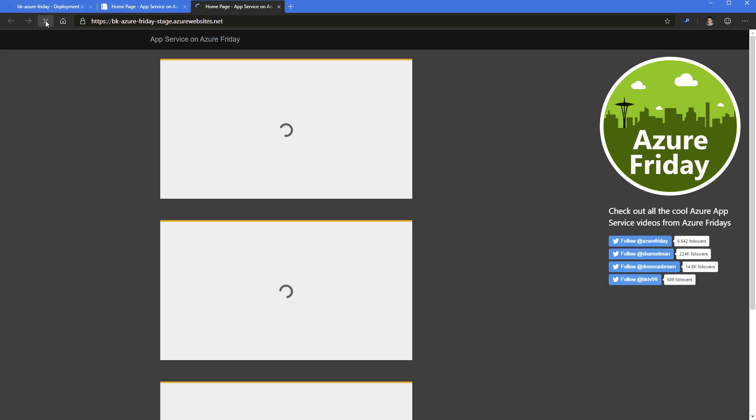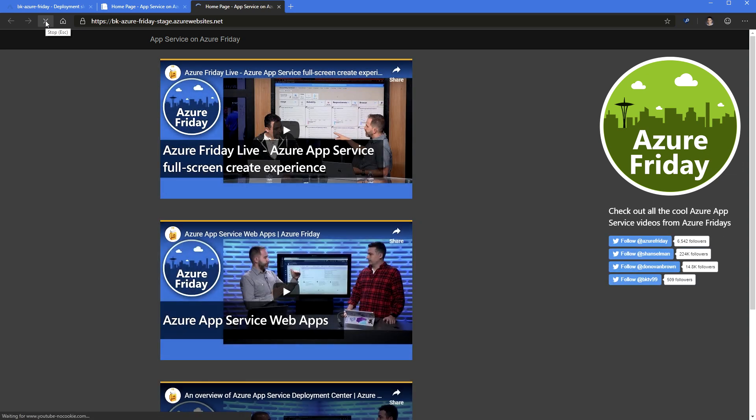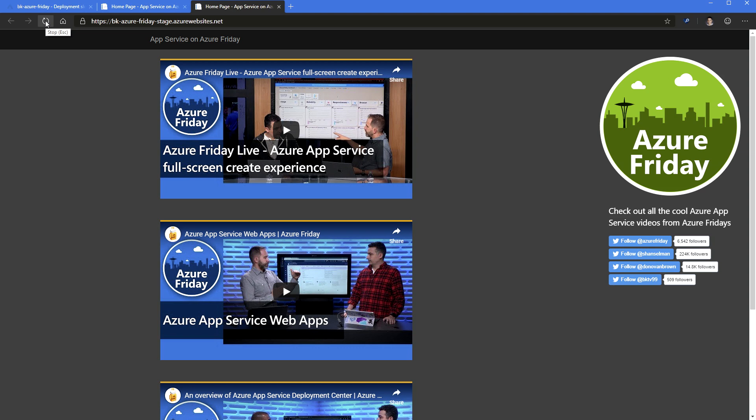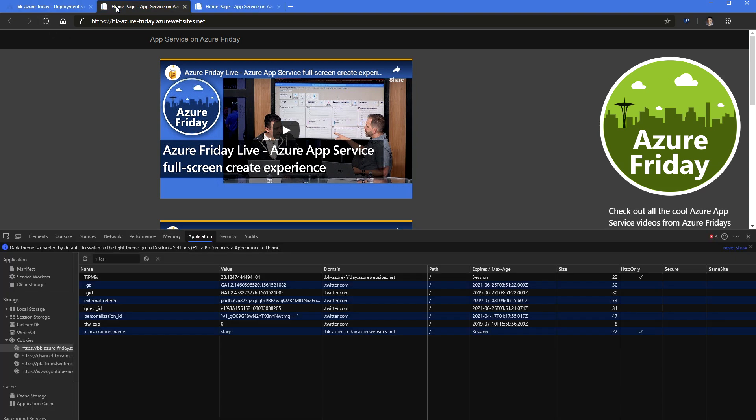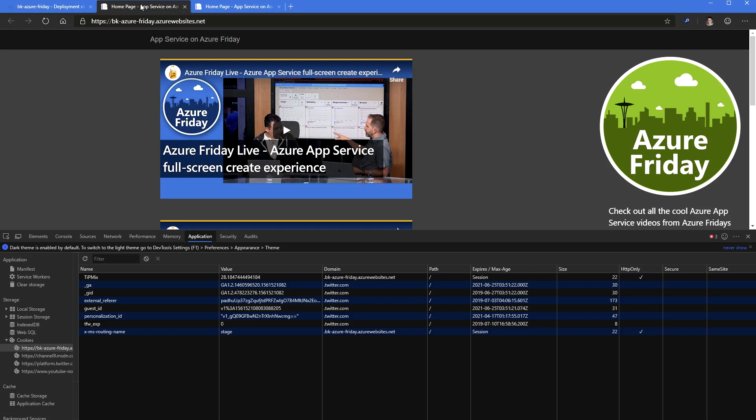If I go to my staging slot, nothing's changed here. I'm just routing traffic to it. So when you go to the staging slot with the staging URL, it's staging because that's what you asked for. Exactly. And testing in production doesn't change staging, it changes production. Exactly.